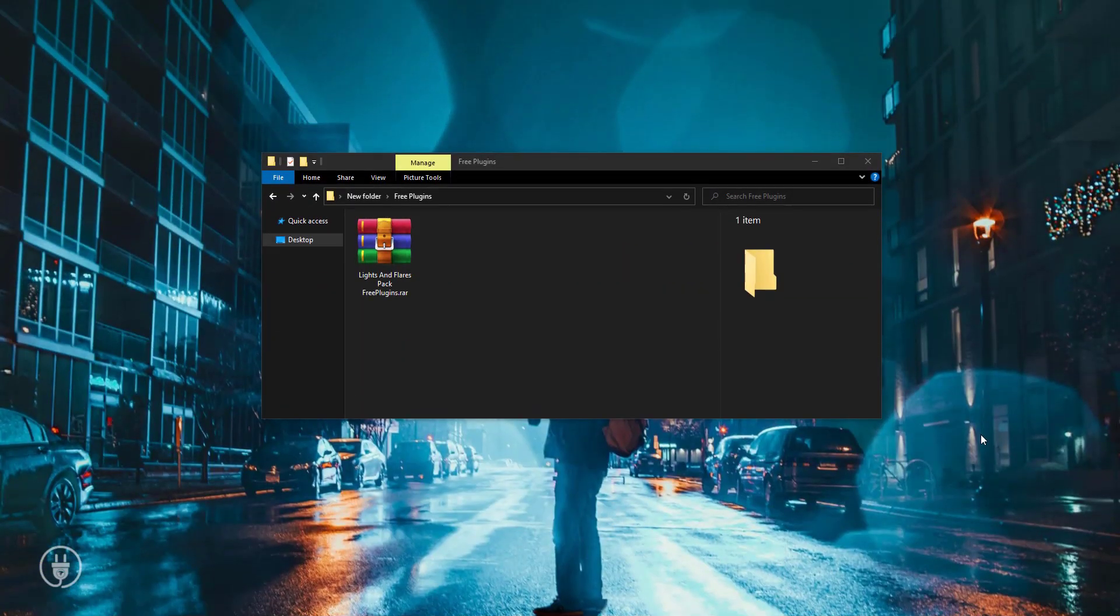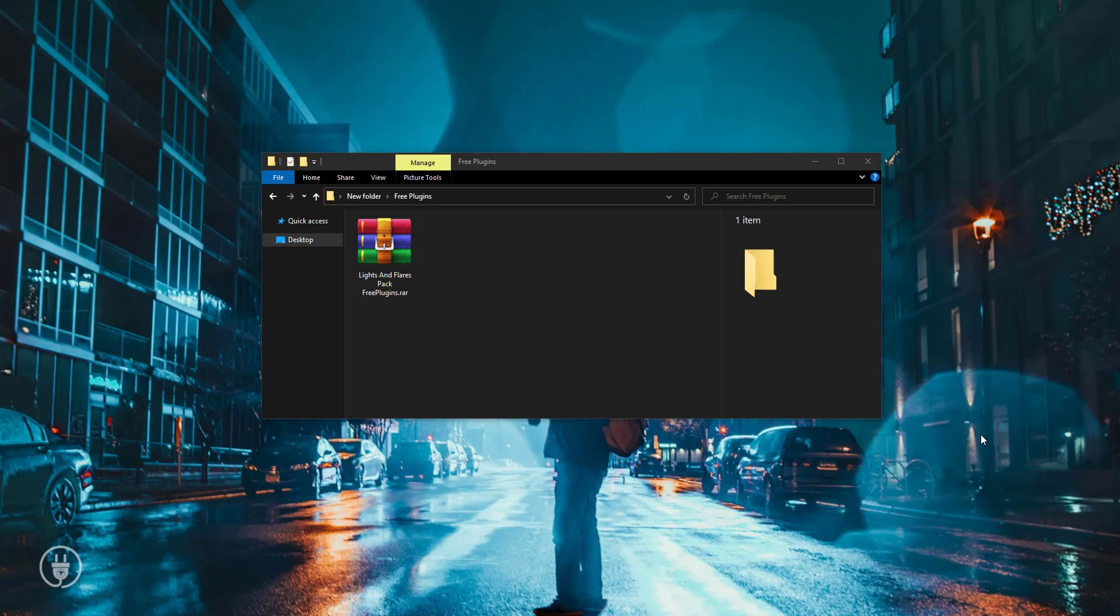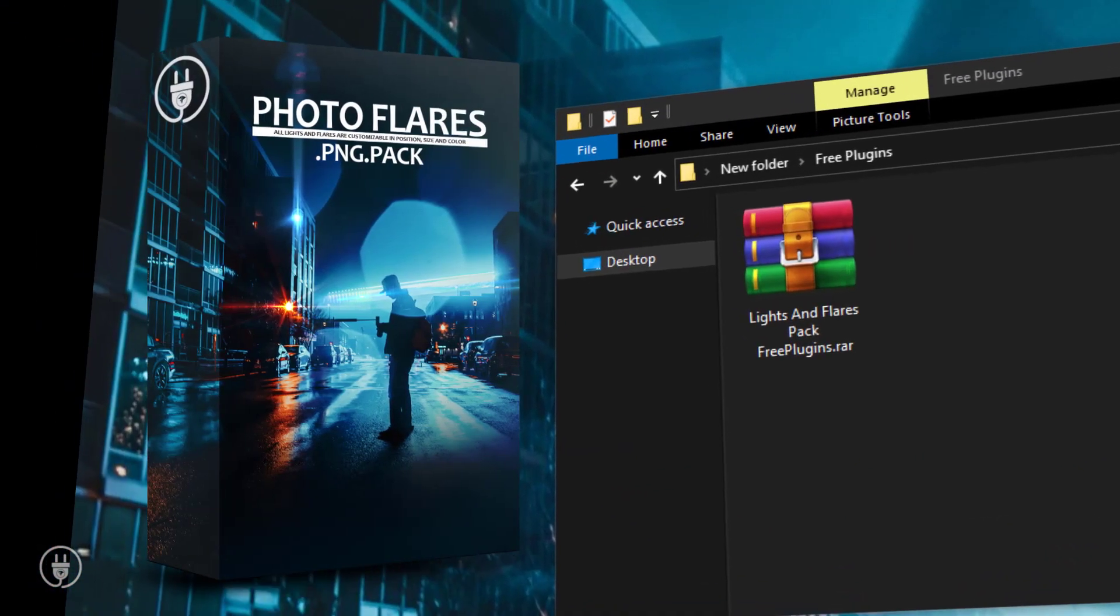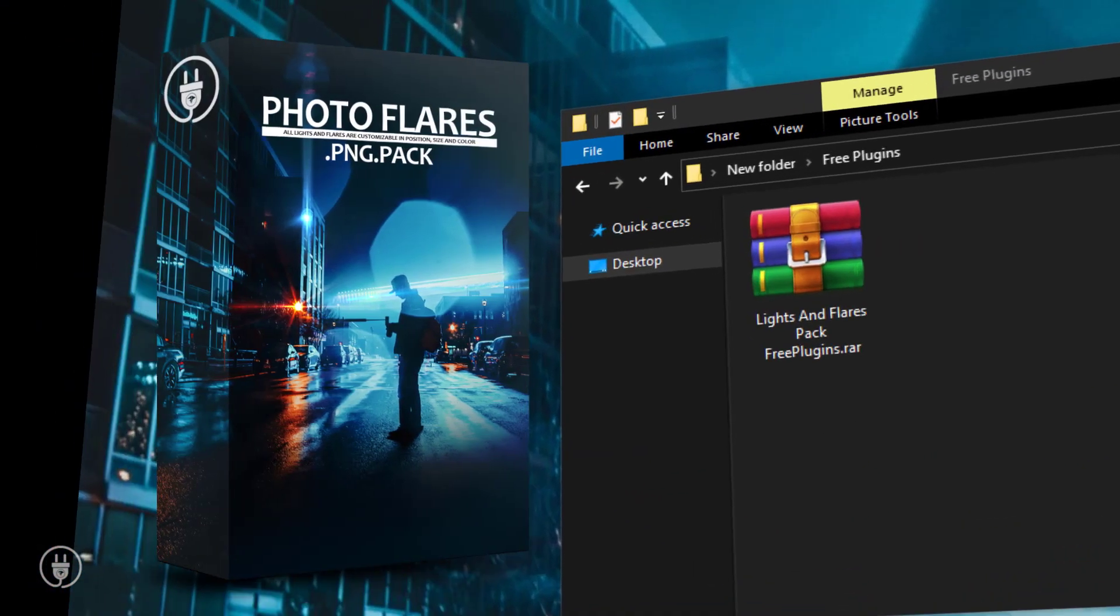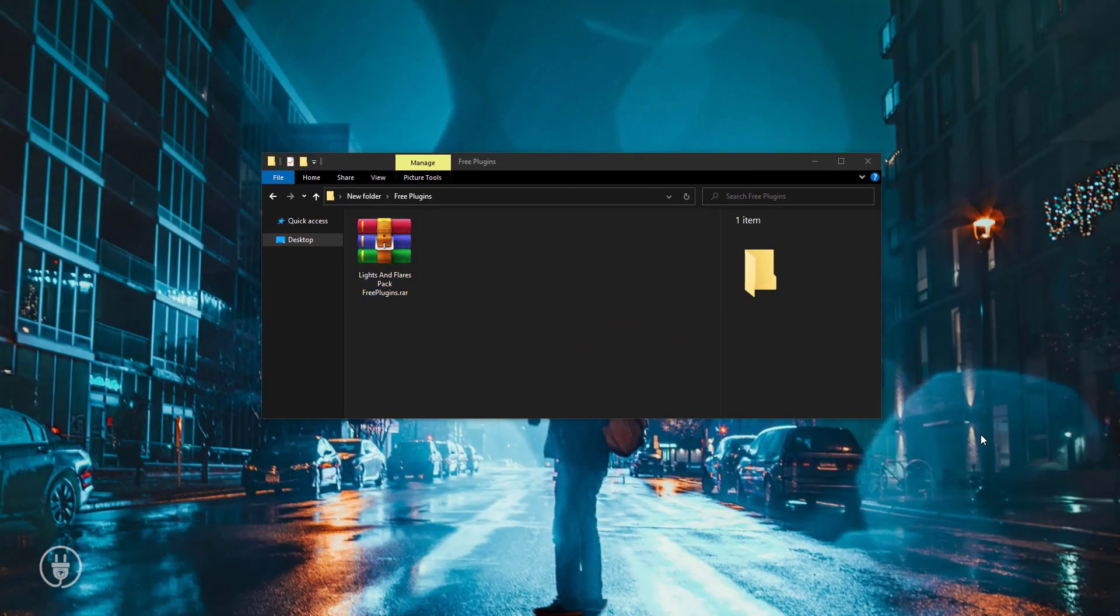Hi there, welcome to our channel. Today I will share with you PhotoFlare's best collection pack. This is a RAR file.